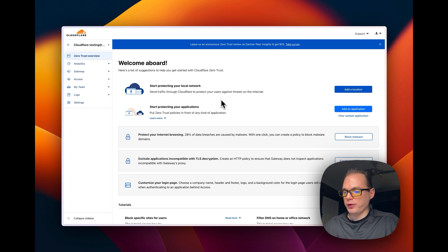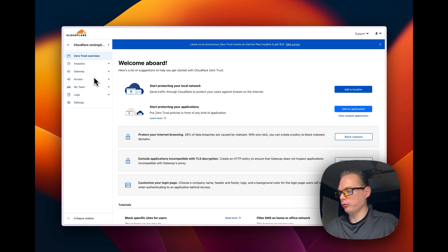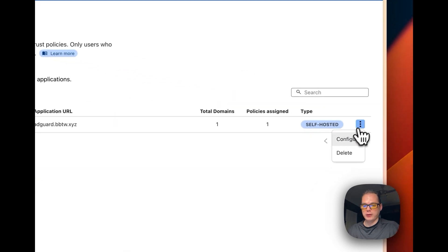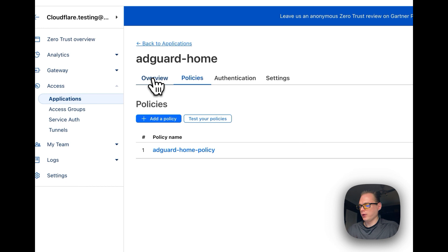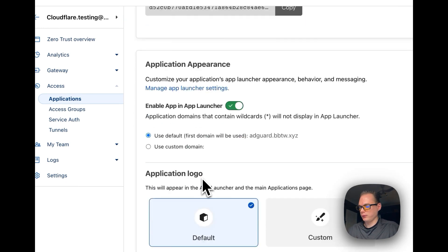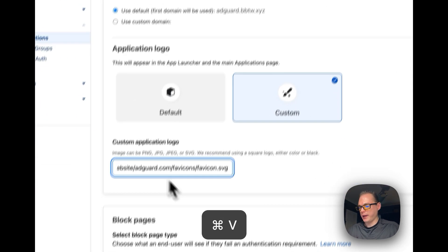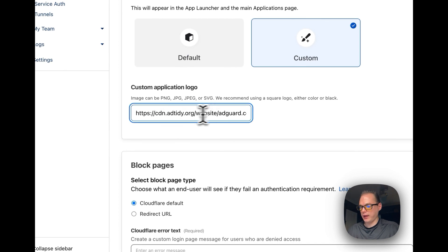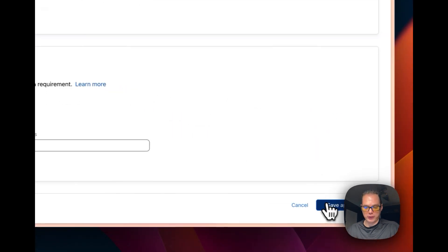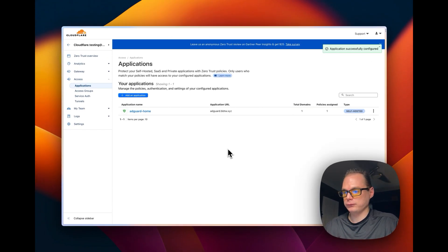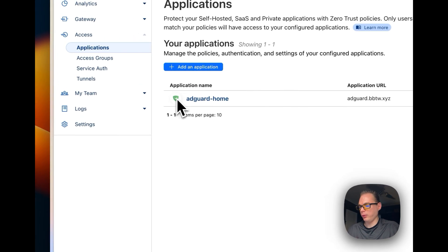Now I'm going to show you how to add an icon to an application. From the homepage, go to Access, then go to the application you want to configure and click Overview. Scroll down and select Custom for the application logo. Paste in the favicon URL from your AdGuard side. Then scroll down and click Save Application — now you have a custom logo inside your application.